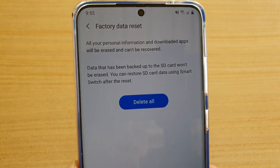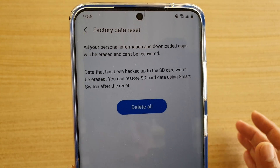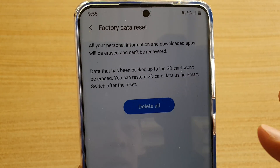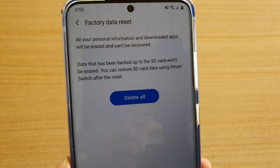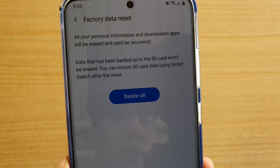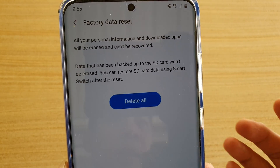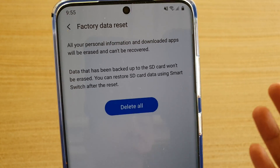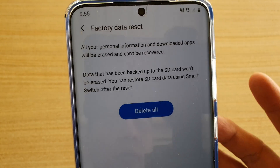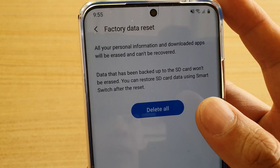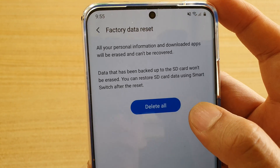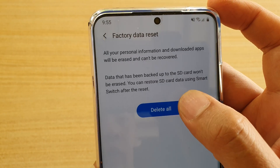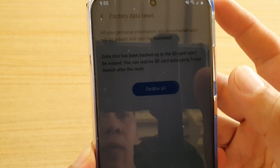Now before you do so, make sure you back up all your data. If you have anything that you want to keep, such as photos, contacts, text messages and so on, make sure it is backed up first. Otherwise, you can go ahead and choose delete all.